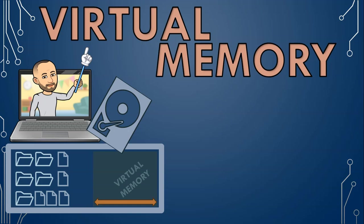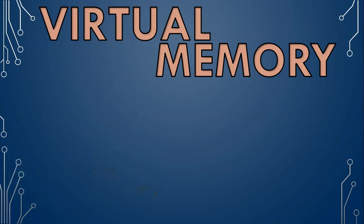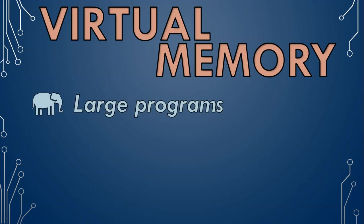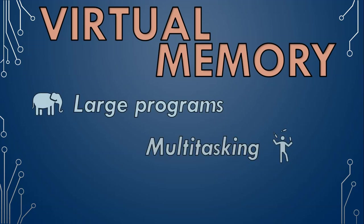Virtual memory allows your computer to juggle more tasks and bigger tasks without dropping anything. It steps in when physical memory is maxed out, giving your computer the ability to handle large programs and multitasking without crashing.